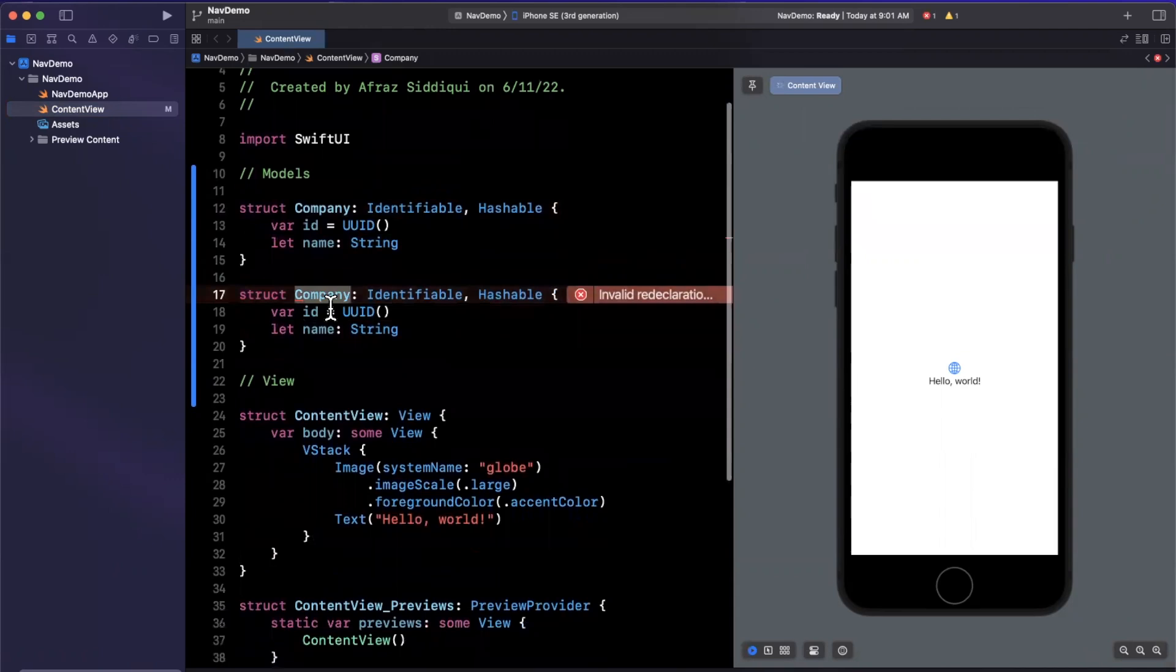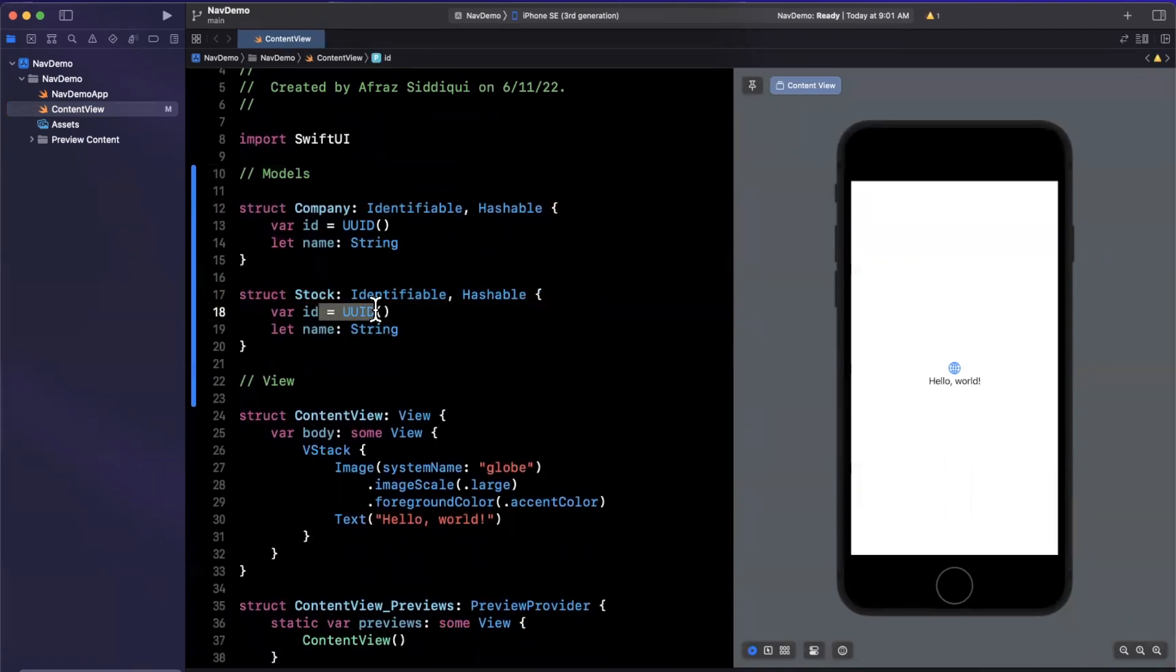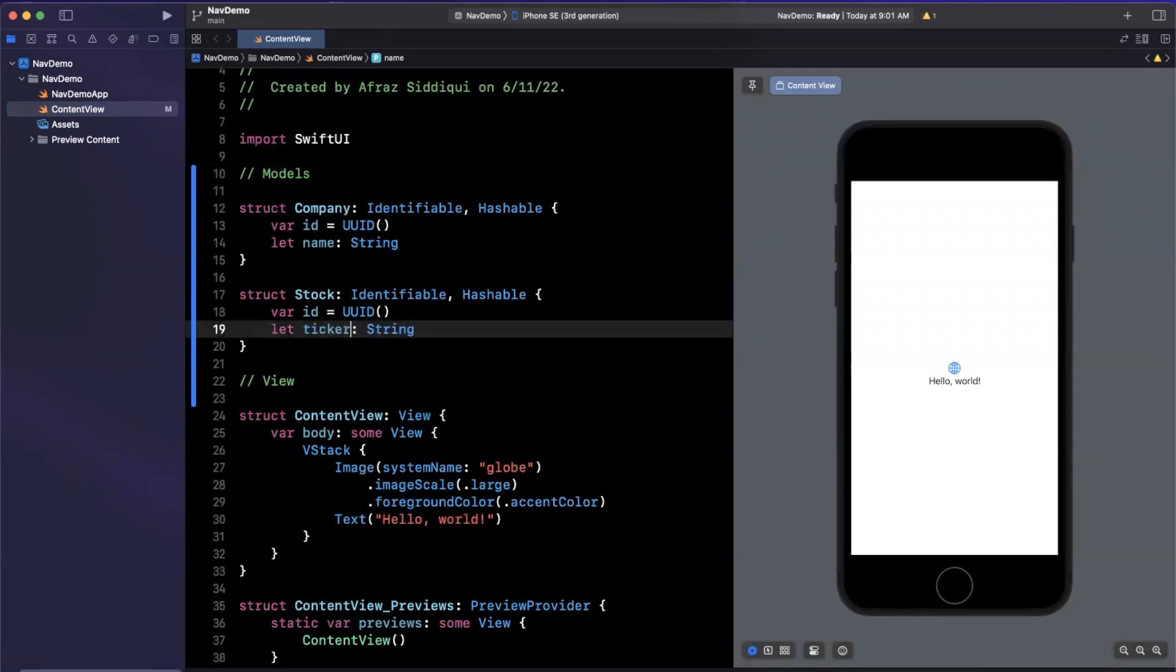Let's just copy and paste this into another one here. And maybe here, I'll call this stock, and once again, we'll just keep the same ID, and maybe I'll call this ticker symbol so it's a little different.